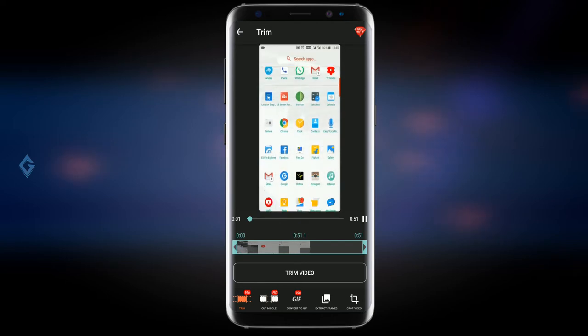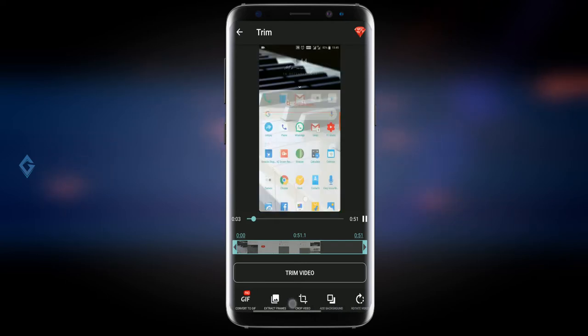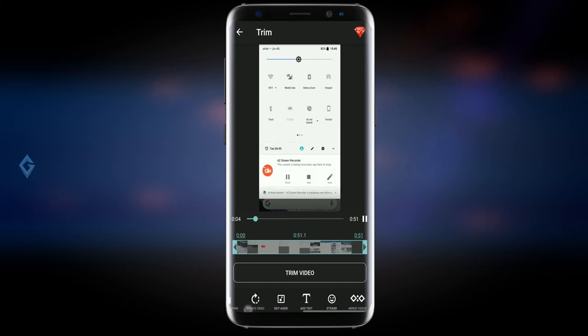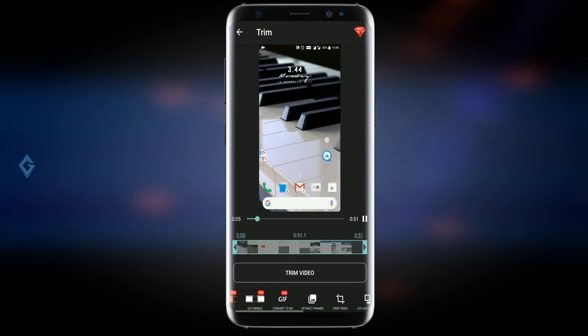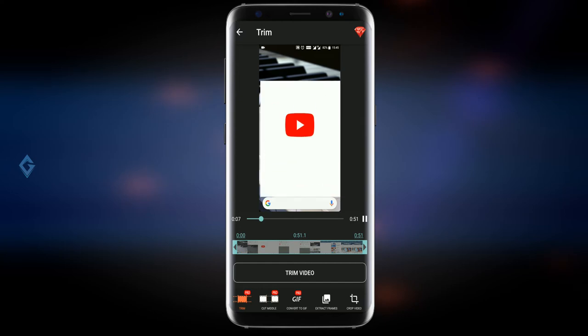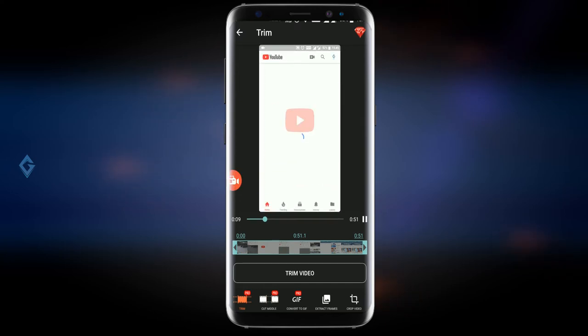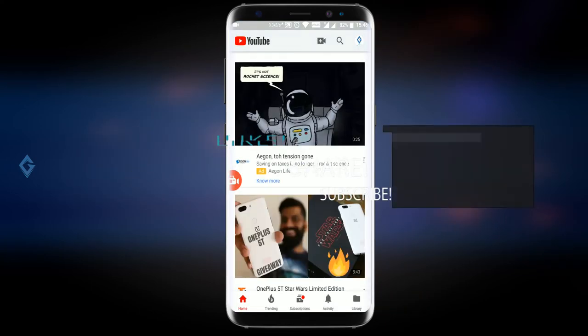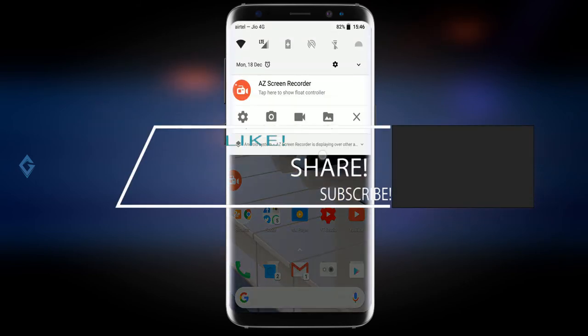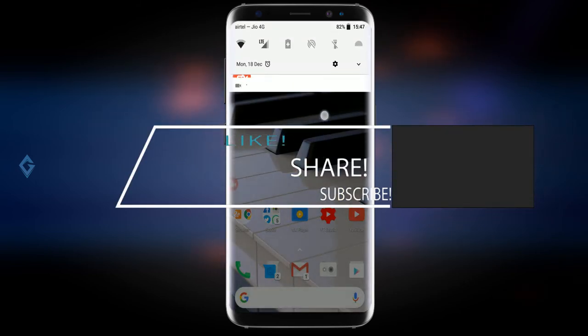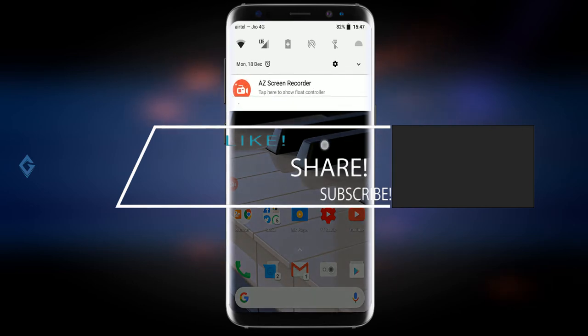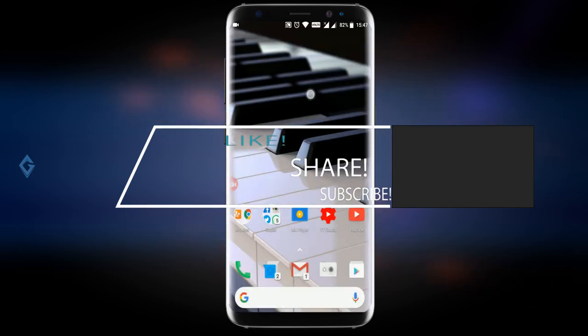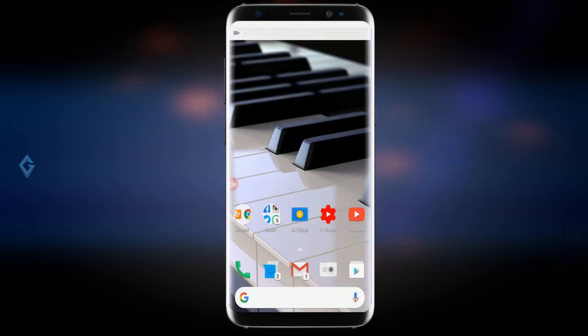So friends, AZ Screen Recorder is an amazing app, and if you want to try or use a screen recording app, then you can definitely go for it. The final choice depends on you. So that's about the video guys, and I hope you really enjoyed this video. If you did enjoy this video, please show your support by subscribing to the channel and don't forget to like and share this video. Until then, stay tuned and watch GoPrime.